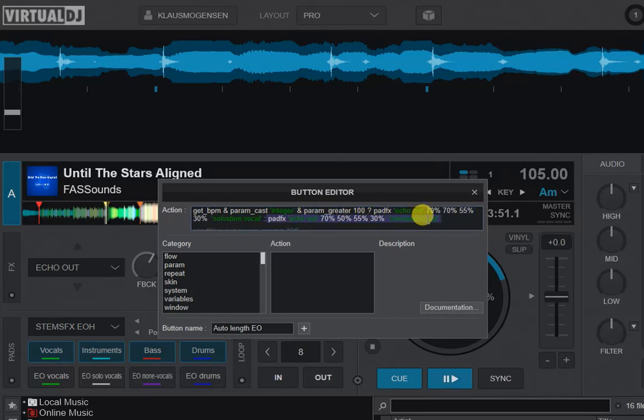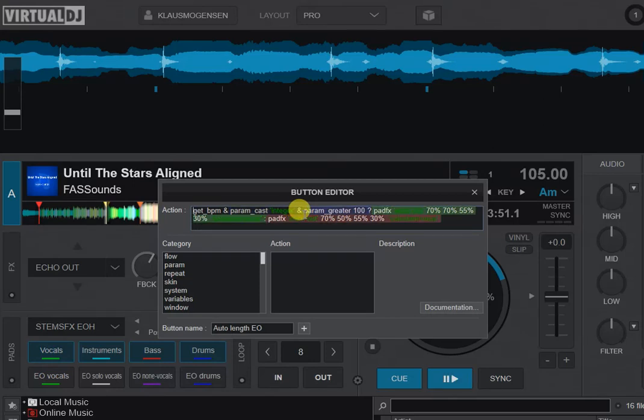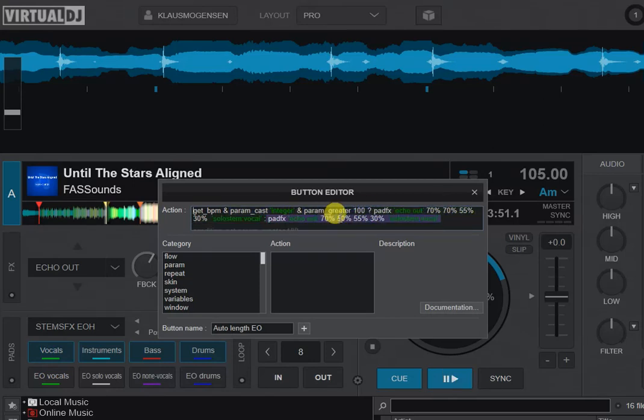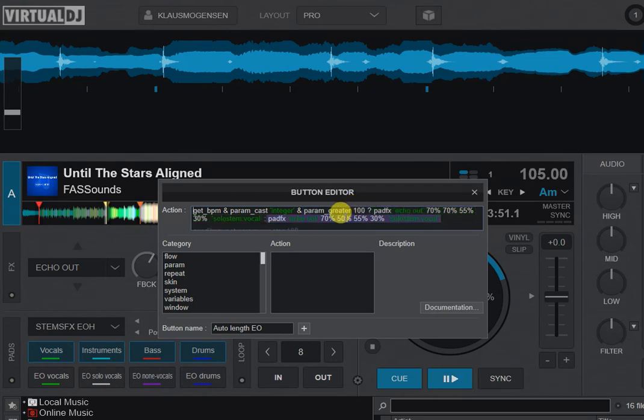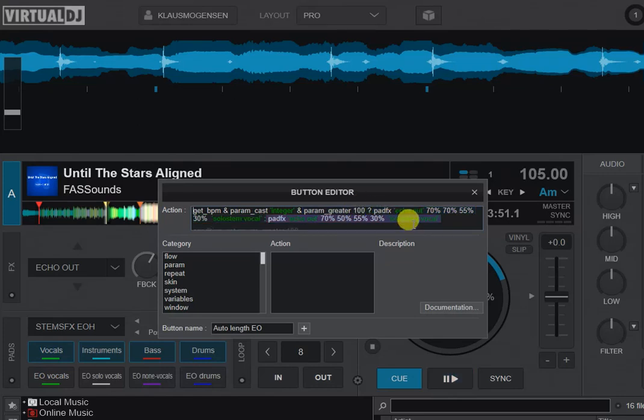It does it in solo stem vocal mode, like I just said, but it can be any echo out. So it basically changes the amount of beats between a whole beat and half a beat, so that the whole beat one only happens if the track is above 100 BPM, and the half beat, the faster one, happens if it's below 100 BPM. So that's basically it.